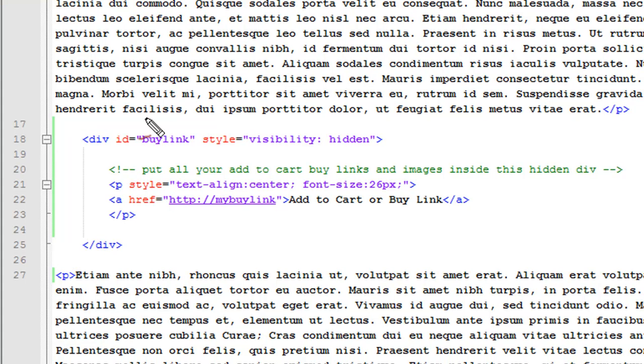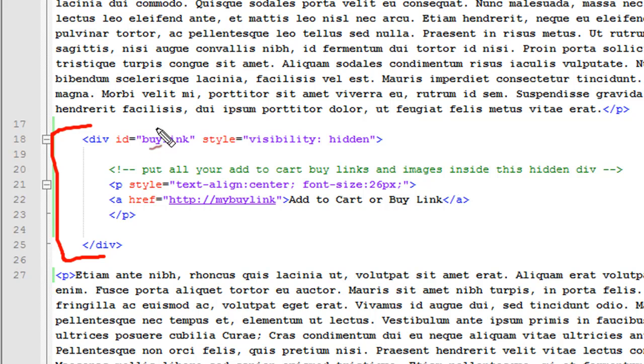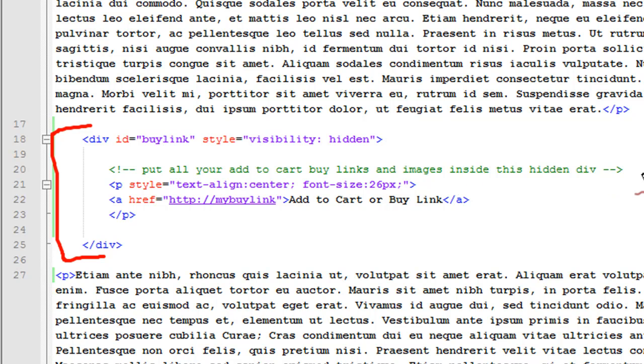Down here is the hidden division. You can see within the div tags here and I have a division. I've just called it with an ID of buy link. The visibility is hidden to start and you put all of your add to cart buy links images inside this hidden div. You can do anything you want inside this hidden div here.